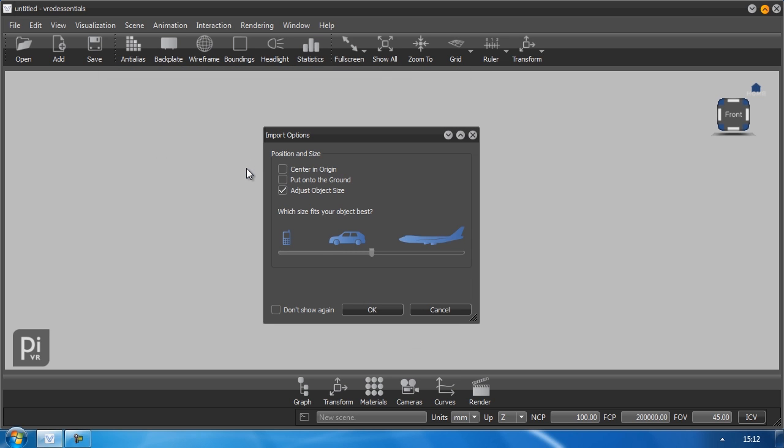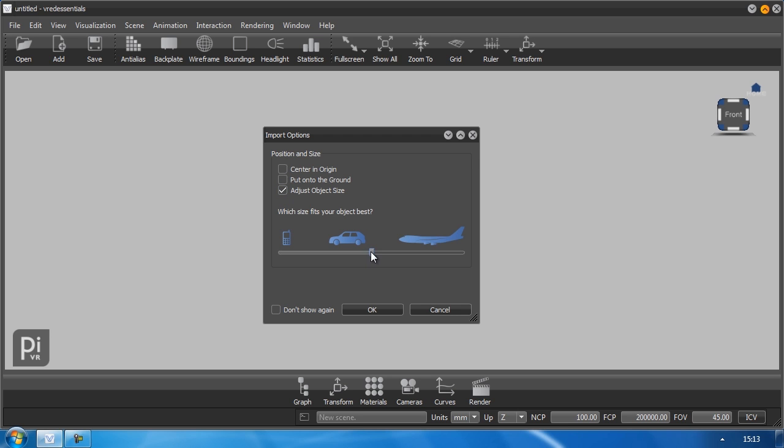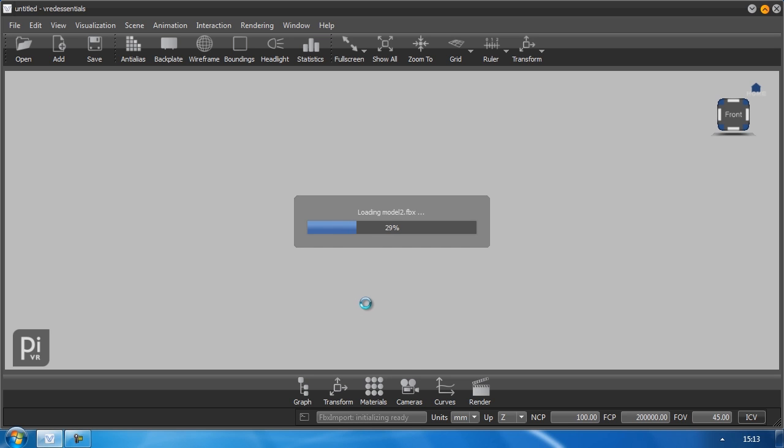This menu appears when you open something or you add something and it asks you if you want to center the object in the origin or if you want to put it on the ground or if you want to adjust the object size. I want to adjust it to this value here because I know it is a small car so I will put it to this value and I am happy with it. And click ok.